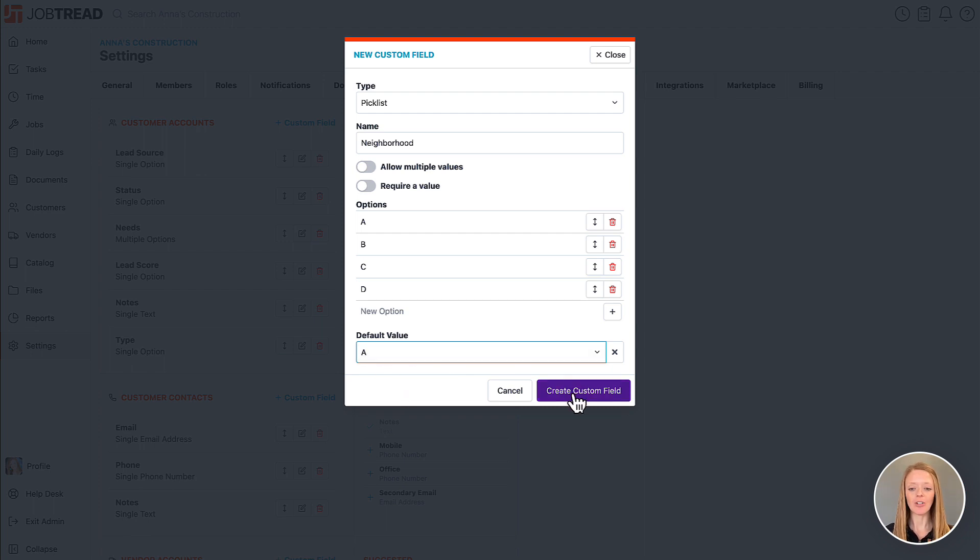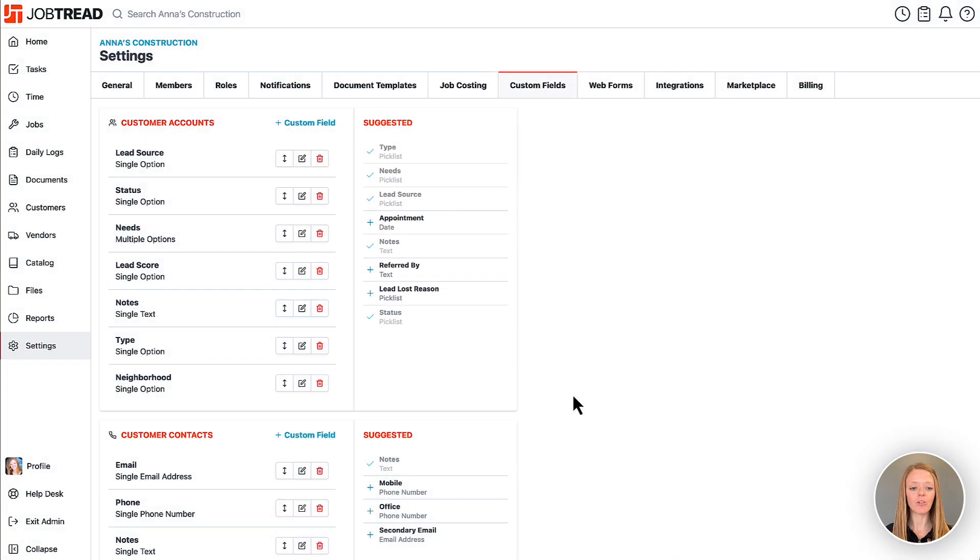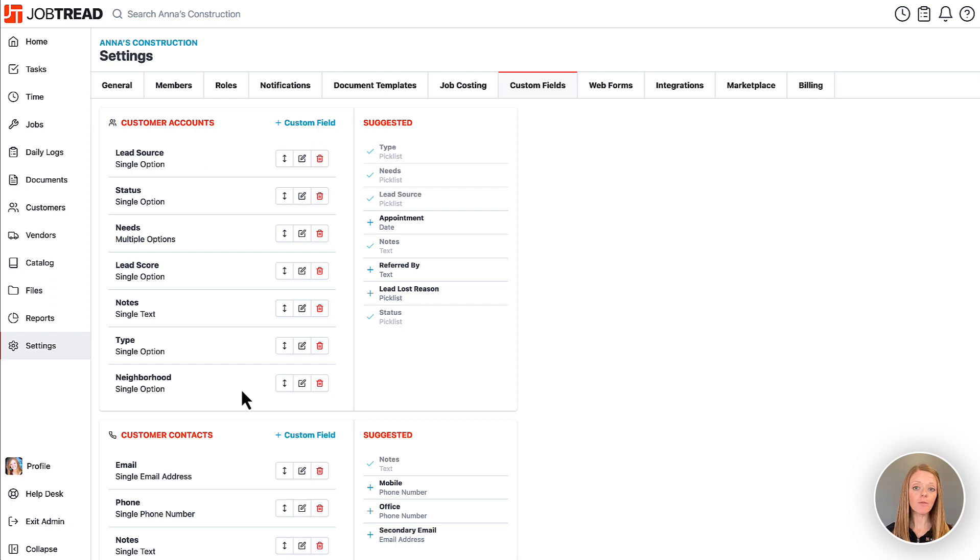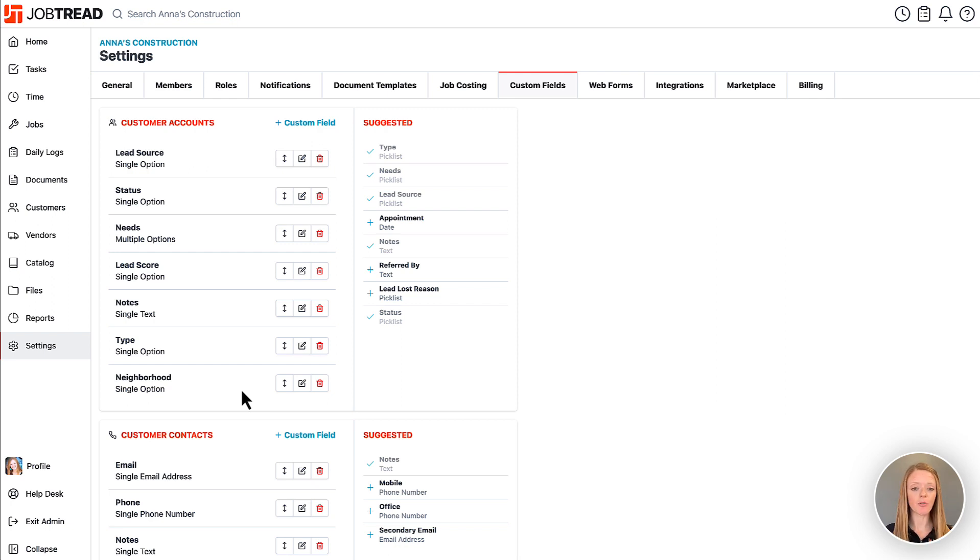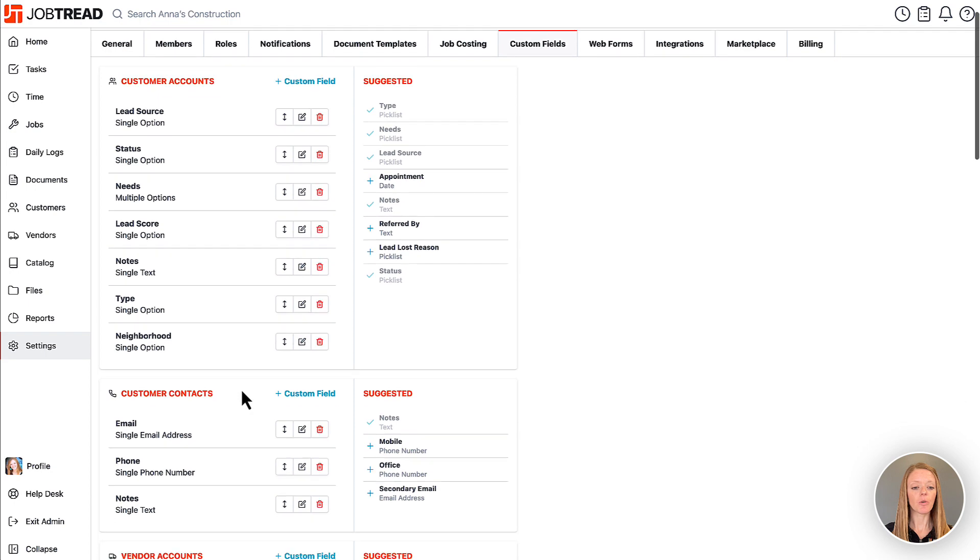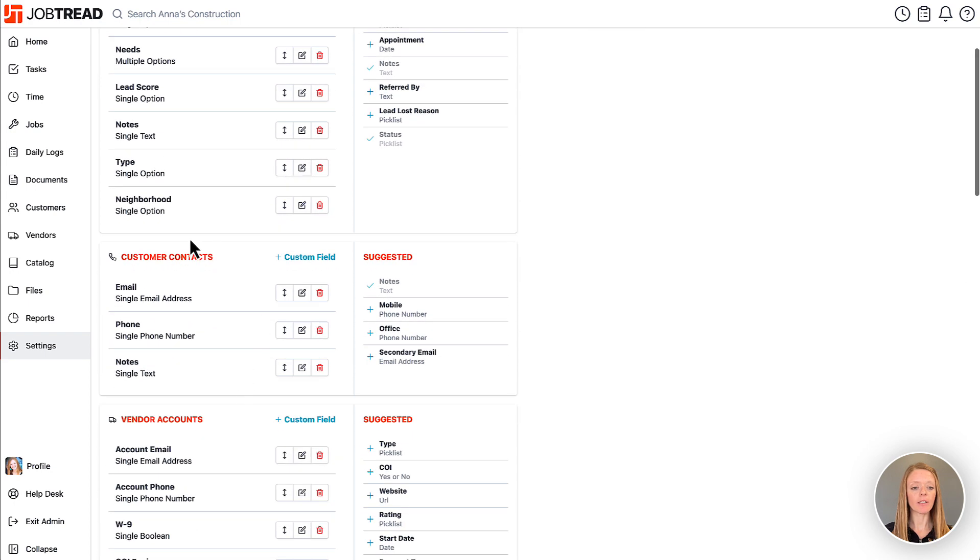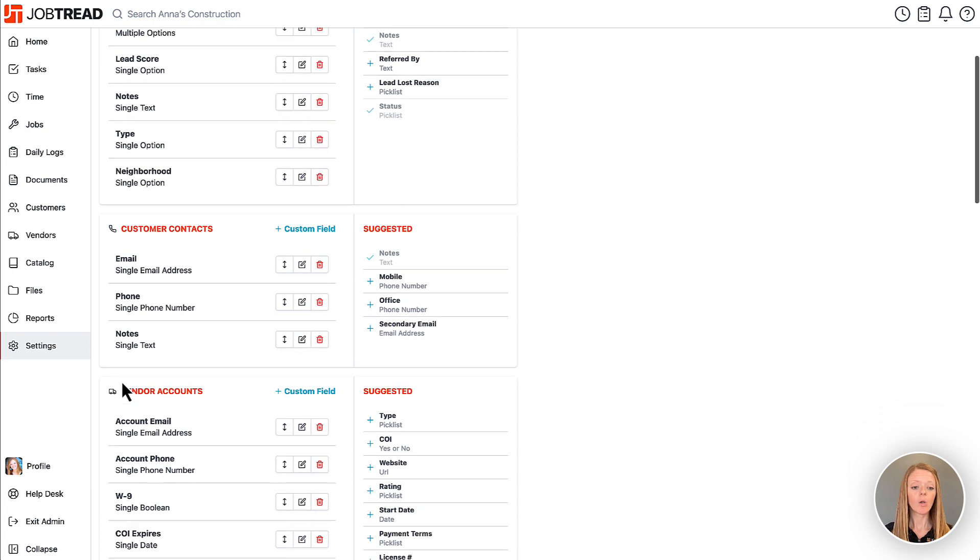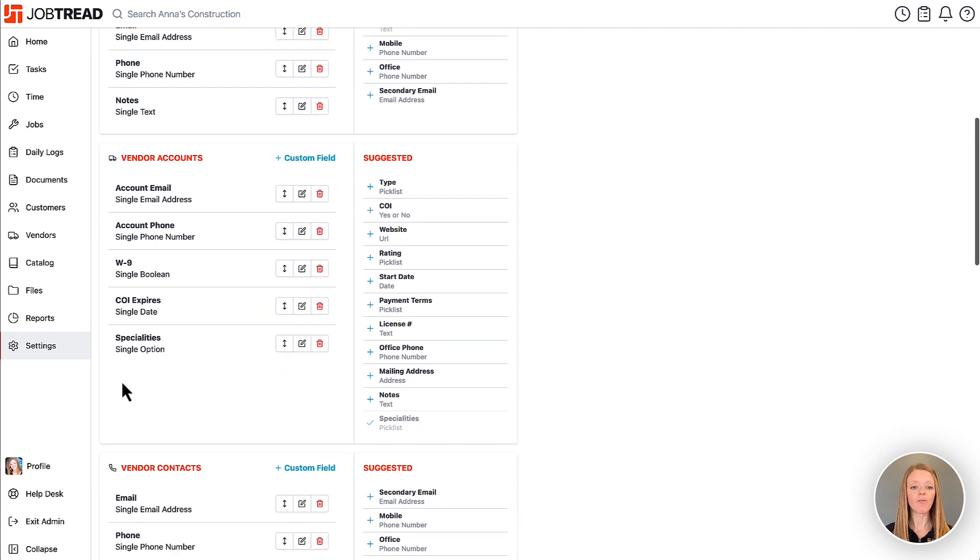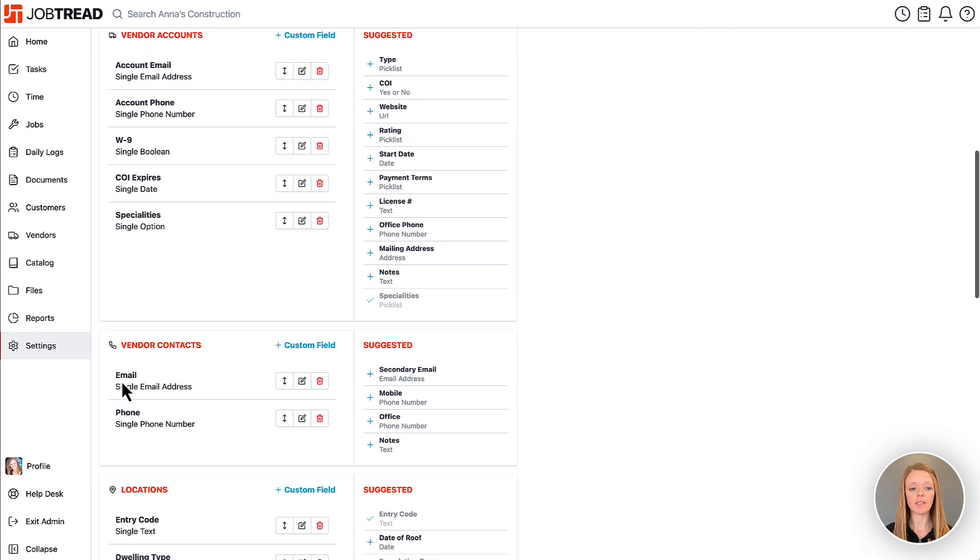I can go ahead and create that custom field and now you'll see it on my customer account custom field list. Now custom fields can be added to customer accounts but they can also be added to other places in JobTread. So here we have our customer contact cards and this is going to have three custom fields on it.